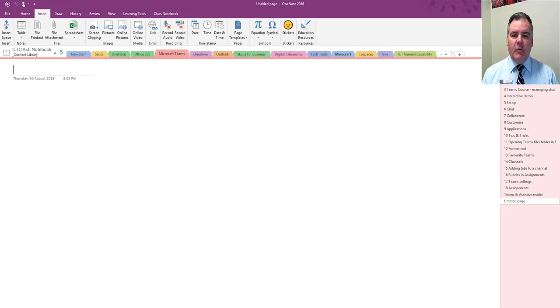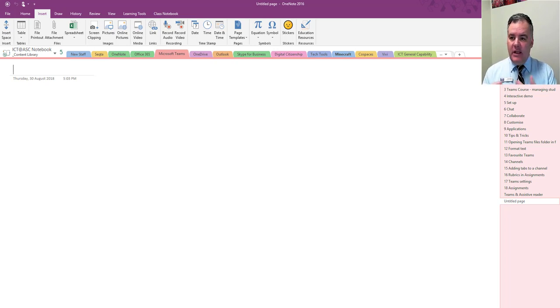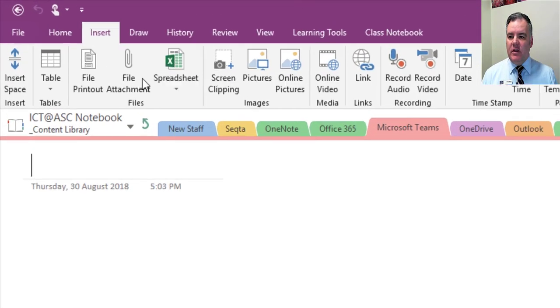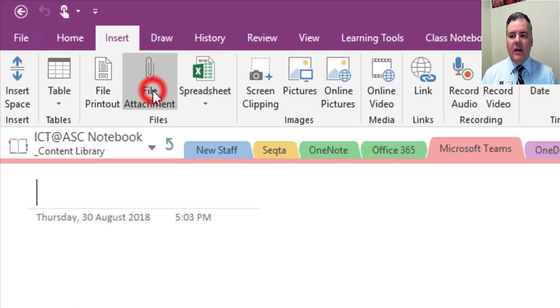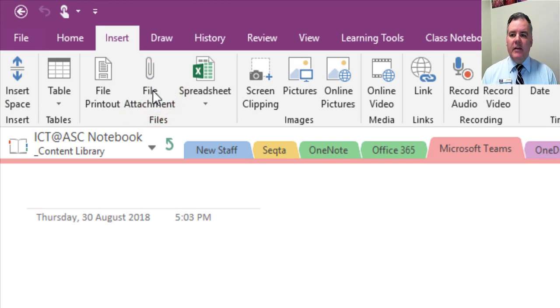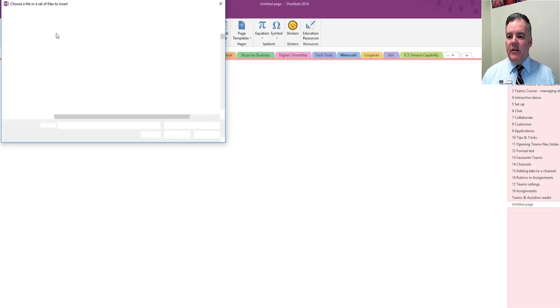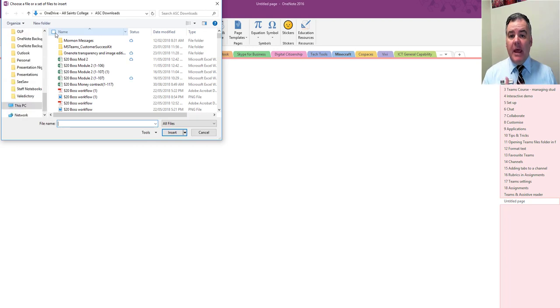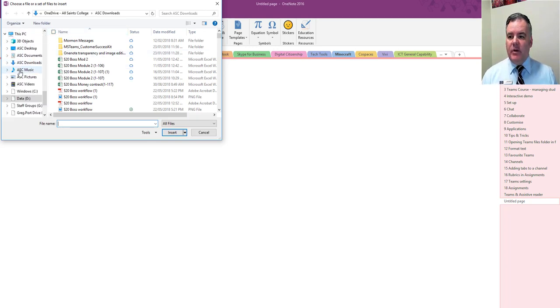So one of the things that we can do is attach files into OneNote. The problem with doing a file attachment, and you see in the insert menu here we have file attachment, is when I attach let's say a Word document that we want students to perhaps edit, it's a little bit tricky because